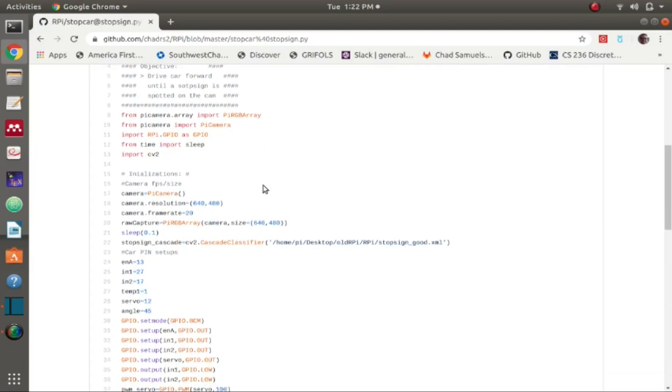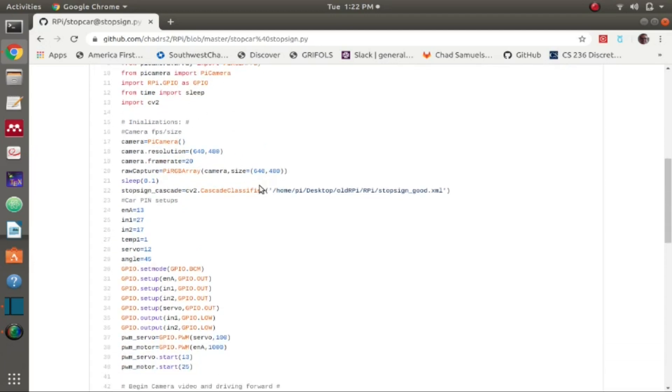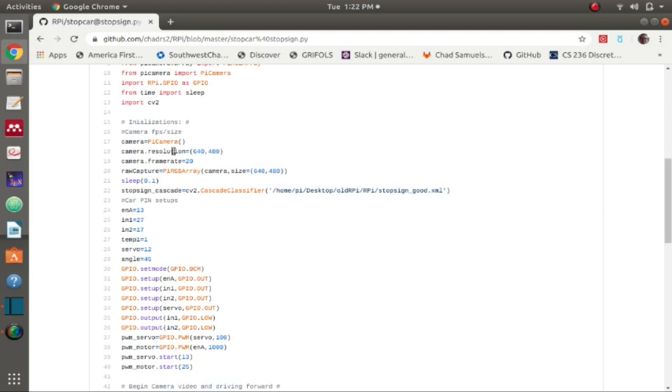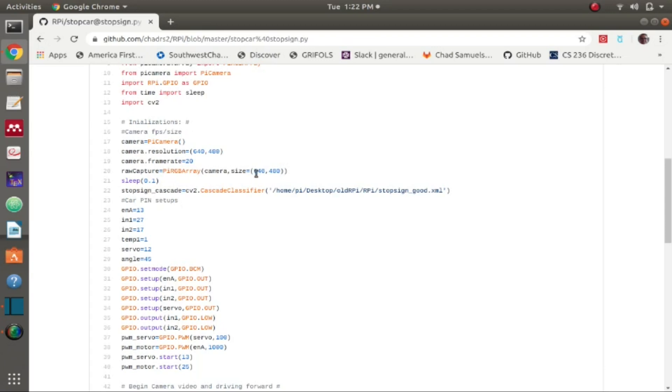For initialization I saved the camera as a camera object for the pi camera, setting the resolution for each of the frames to 640 by 480 with a frame rate of 20 frames per second. For capturing the video I'm doing that in an array with a camera object and I do a sleep for a tenth of a second so this can all load properly.